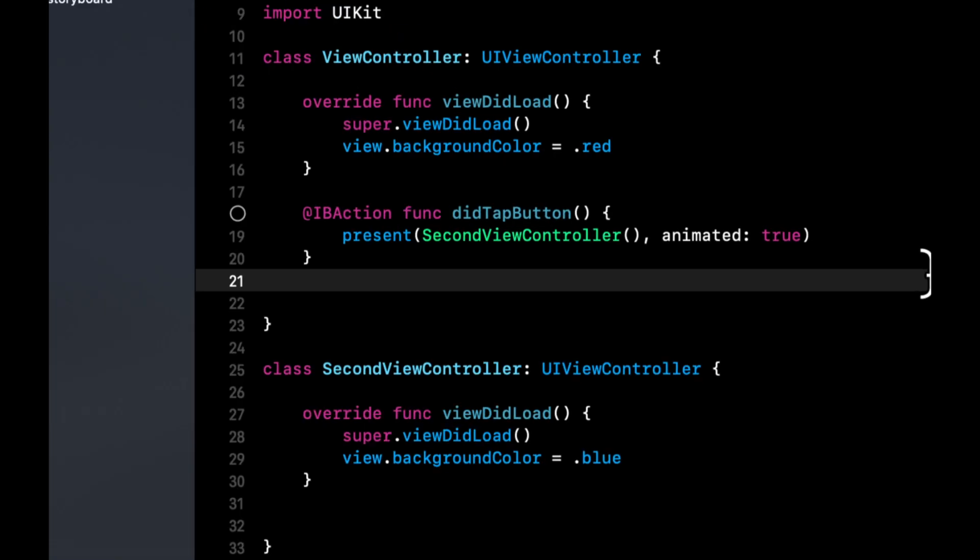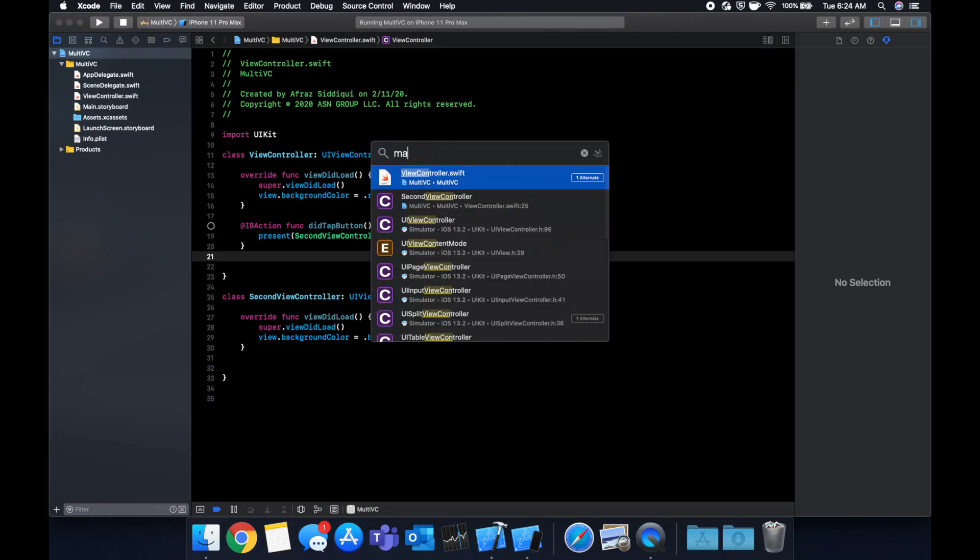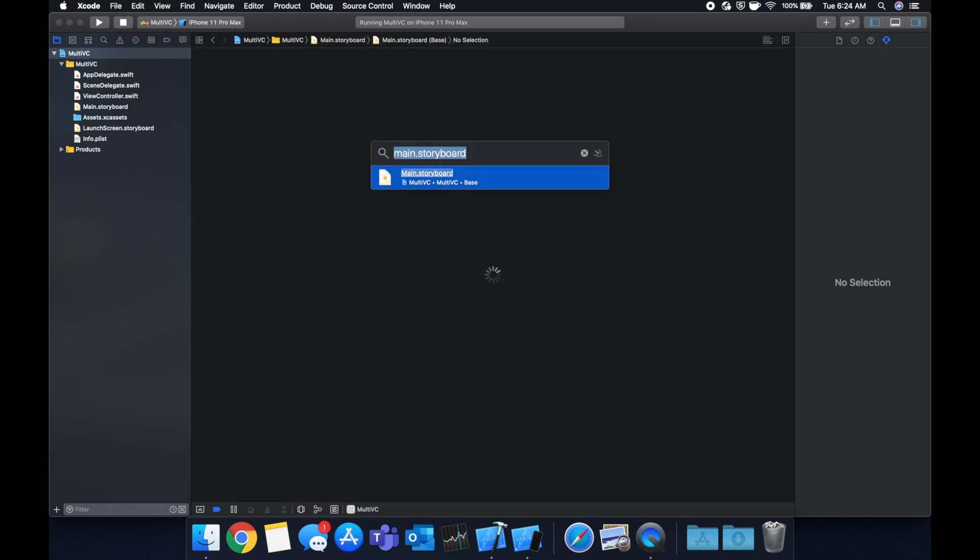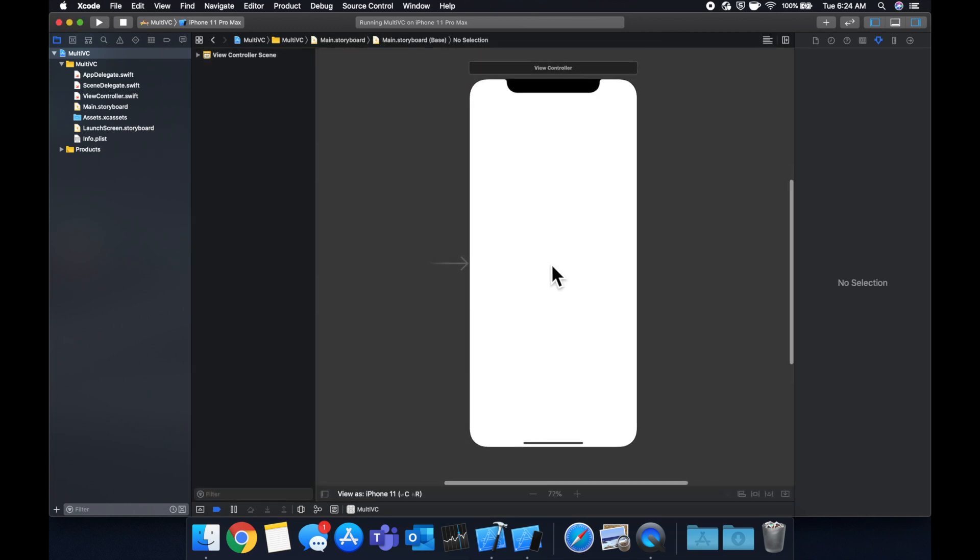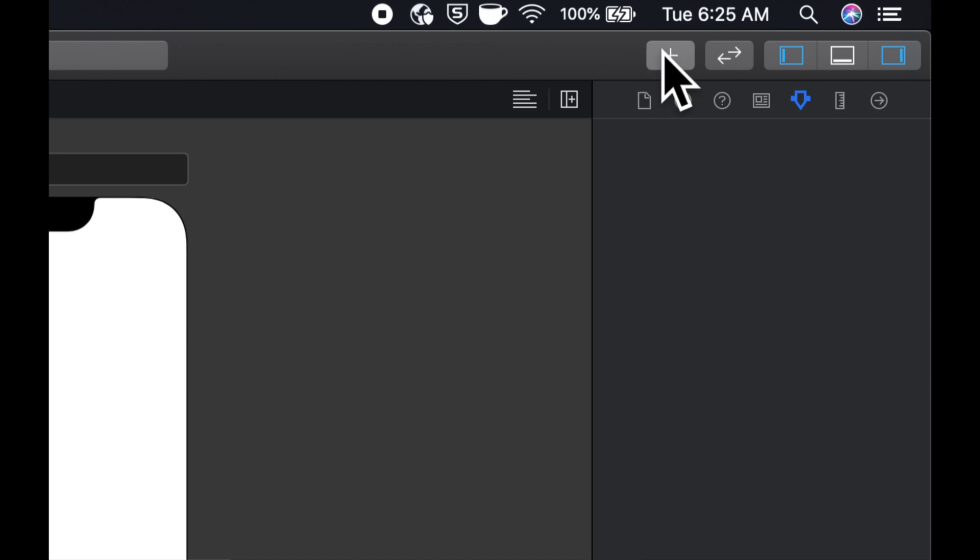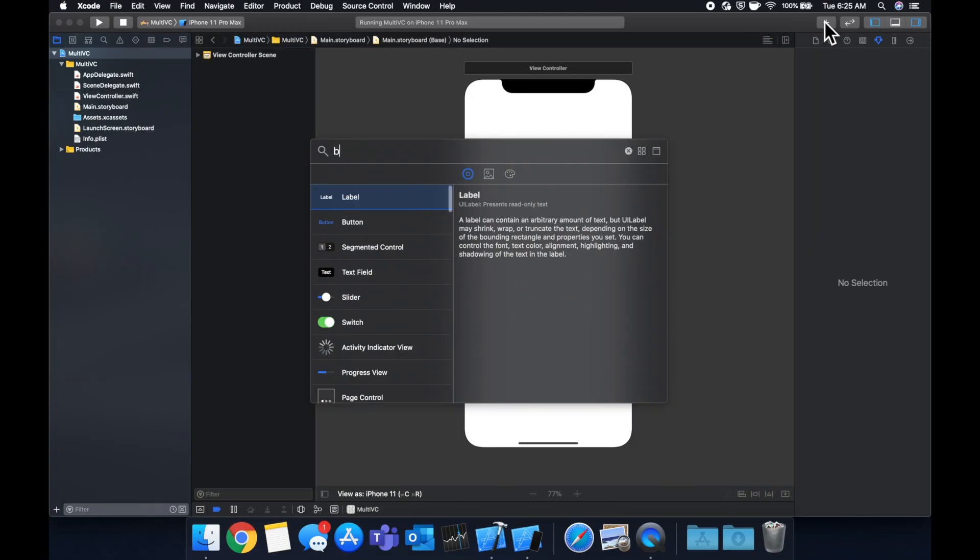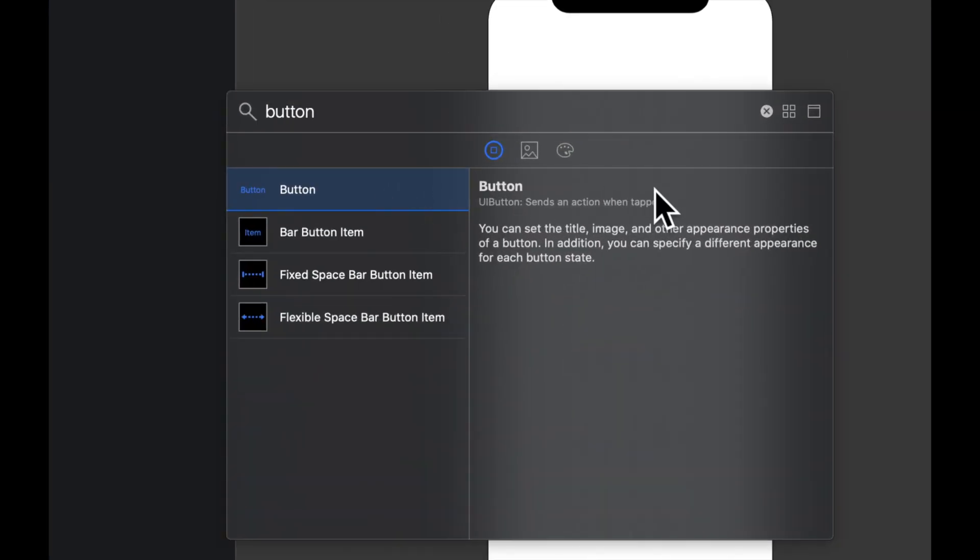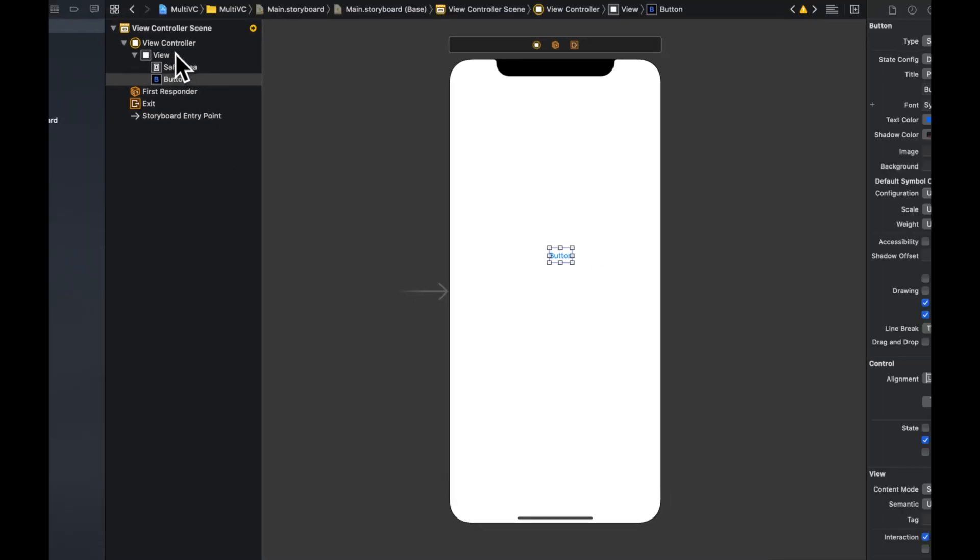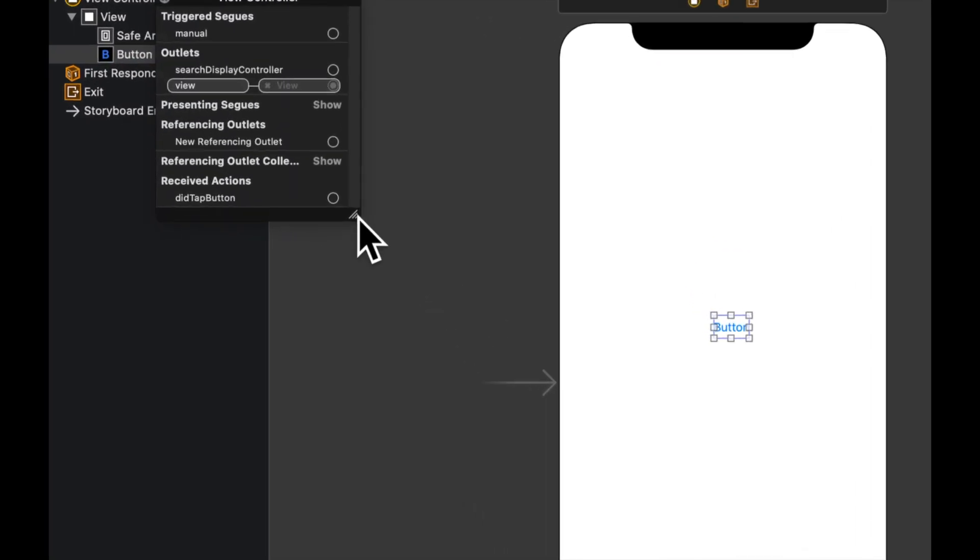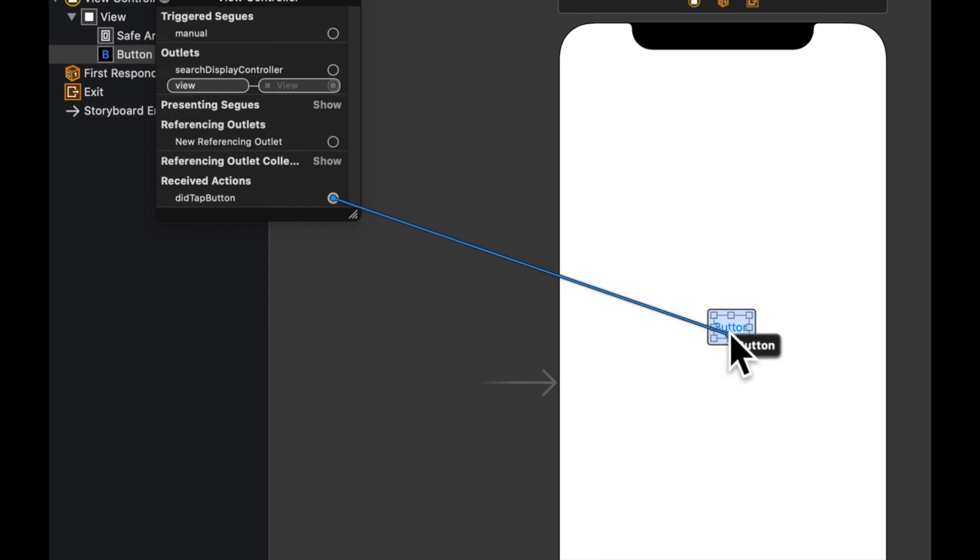Let's hop into our main.storyboard. We're going to drag on a button onto the screen and we're going to connect our new IB action that we created. Let's drop that on right there, right click our view controller and drag from did tap button to this.